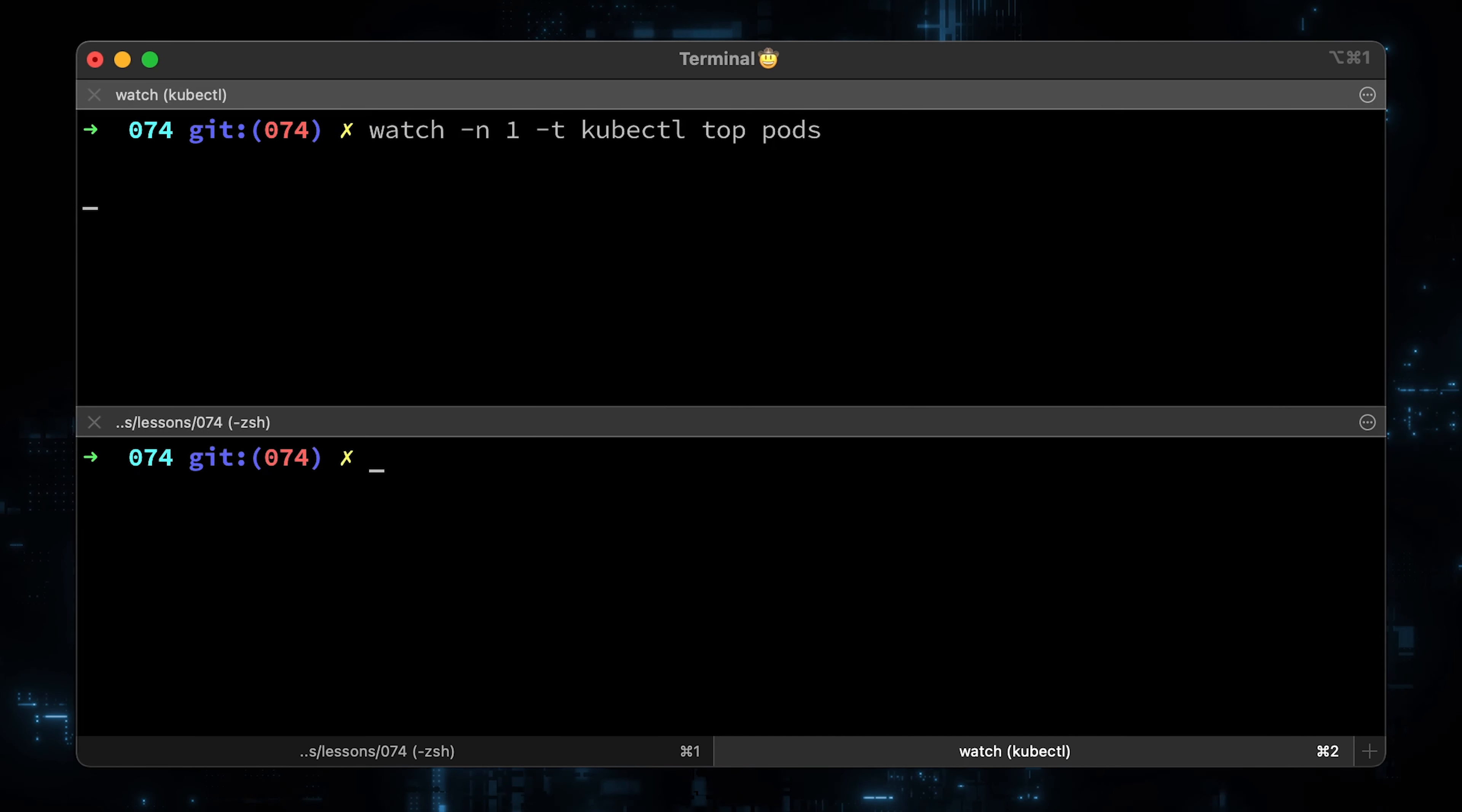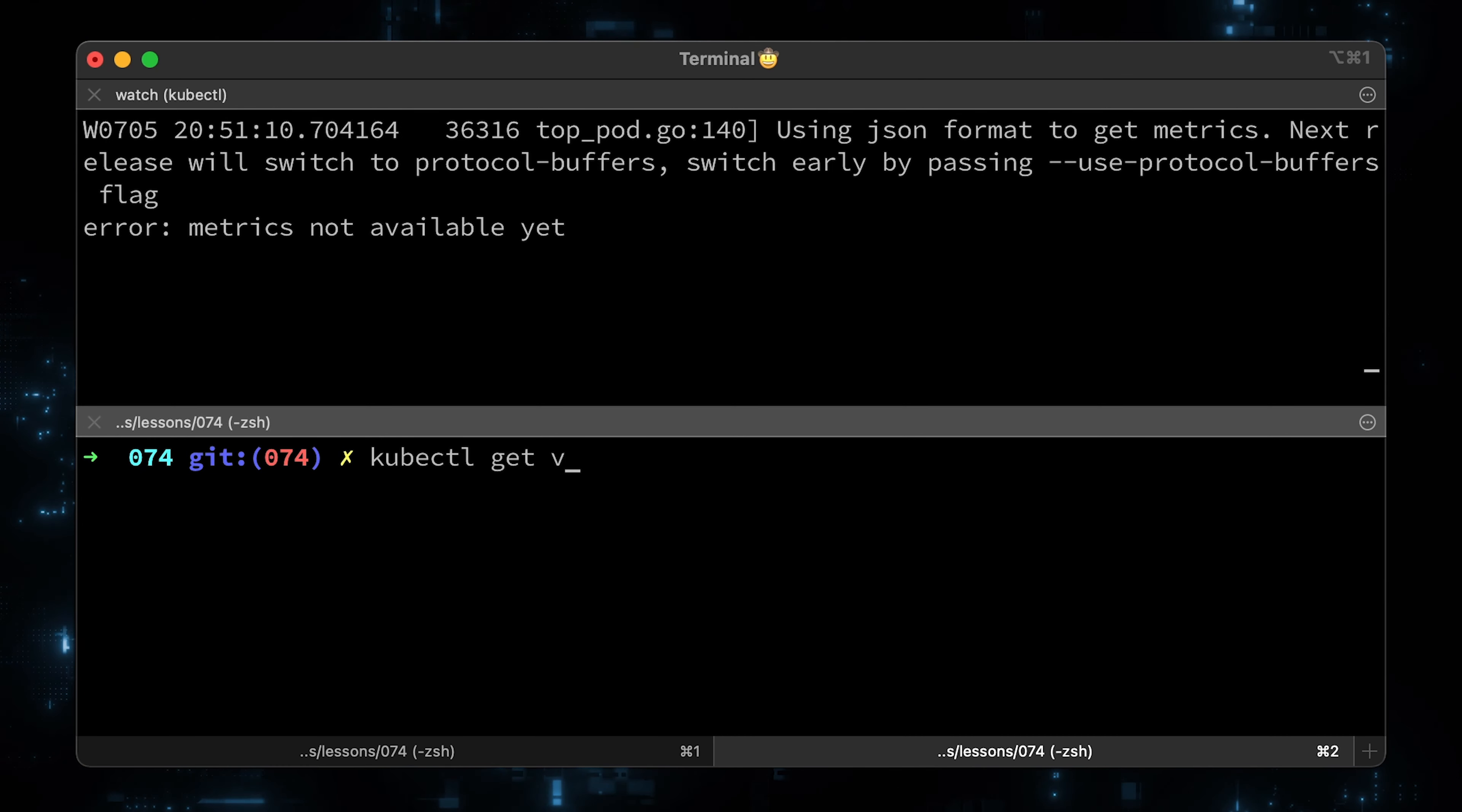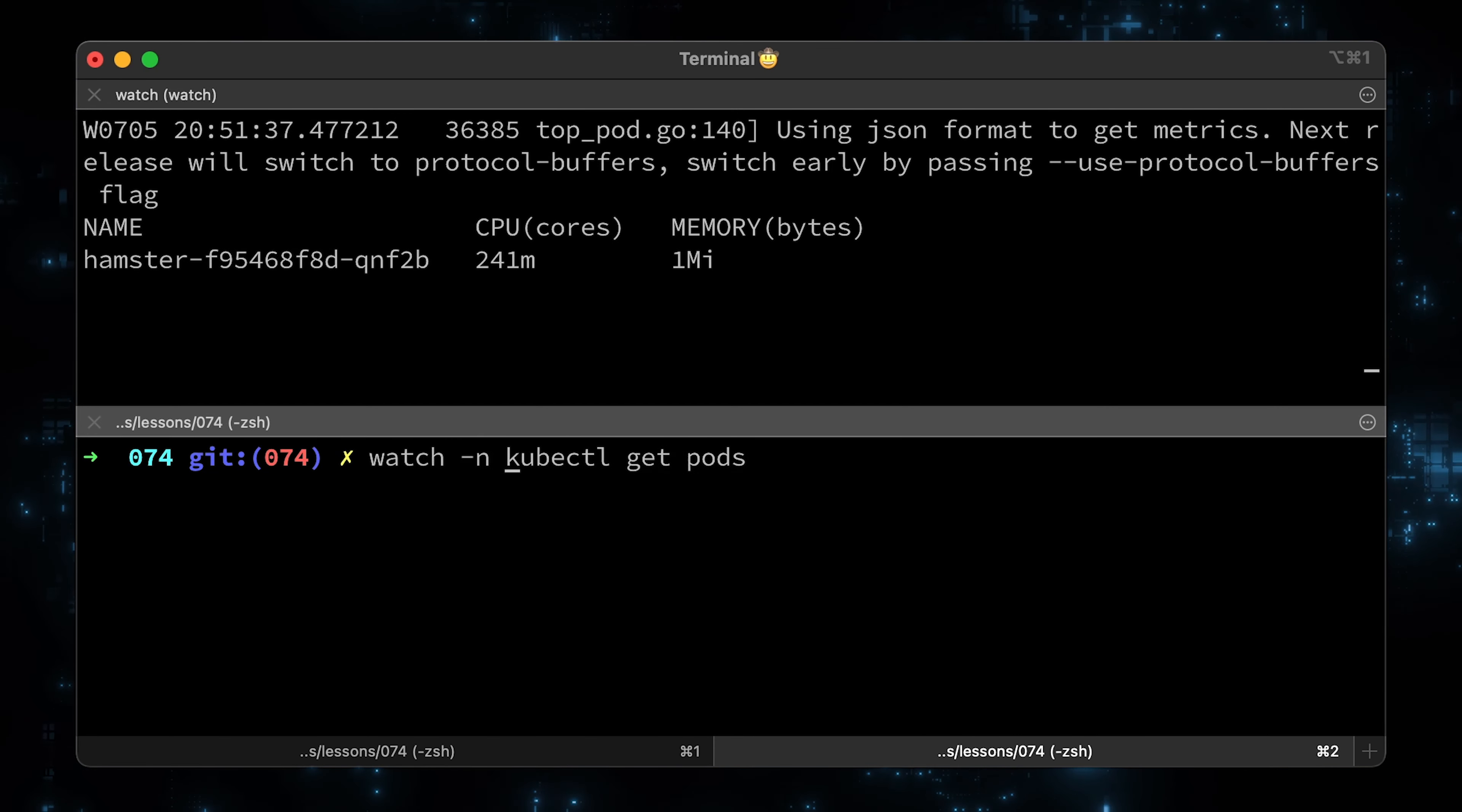In the top window, we will run kubectl top pods command continuously with 1 second interval. Now let's create the demo app and check the pods status. If we run kubectl get vpa right now, it won't return anything since it wasn't enough time to collect metrics and provide a recommendation. We can see the demo app CPU usage in the top window, which will be around 200 and 300 millicores. And memory utilization will stay on the same level. Now let's run the kubectl get pods command and leave it for at least 5 minutes.